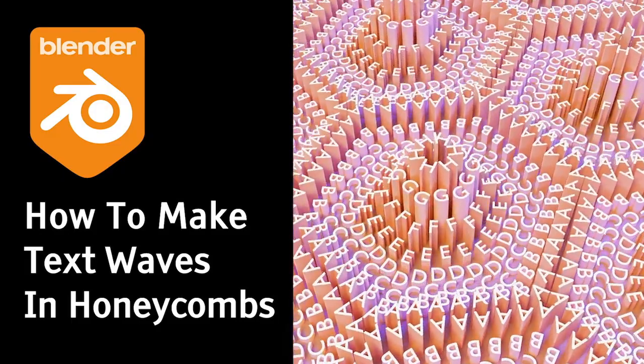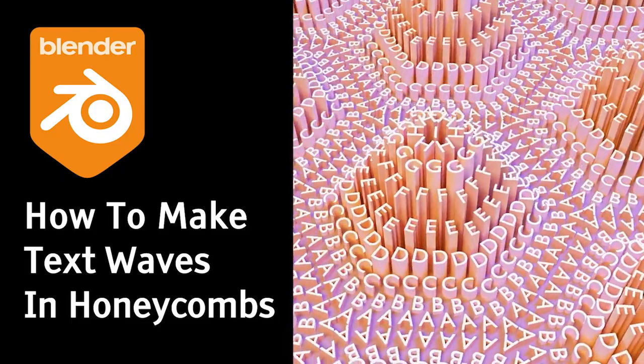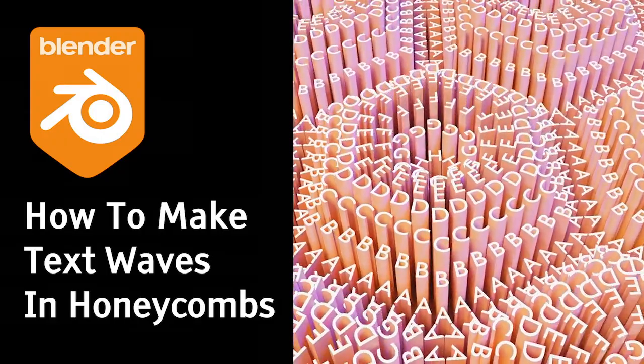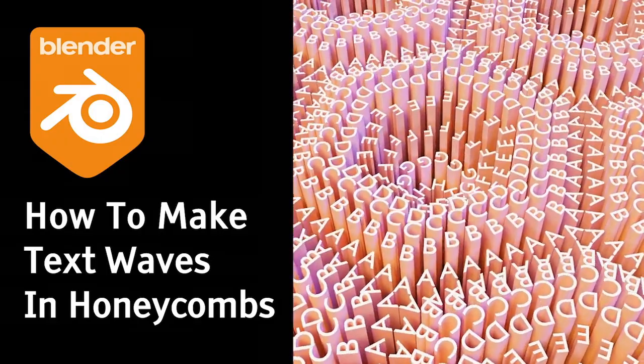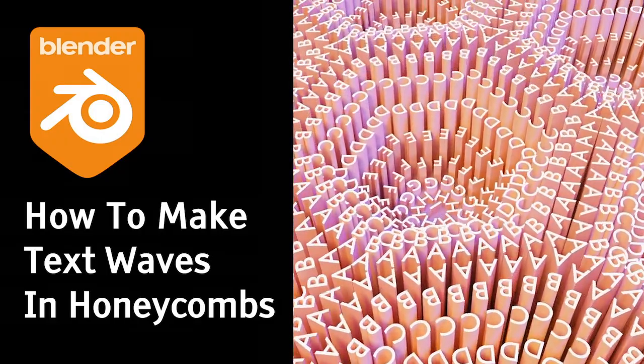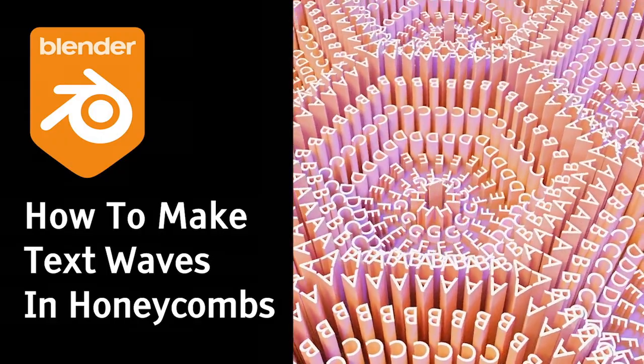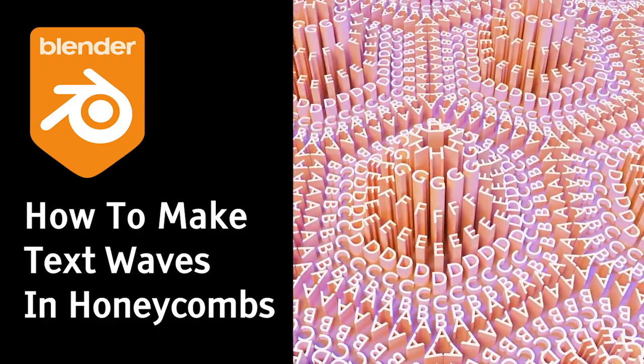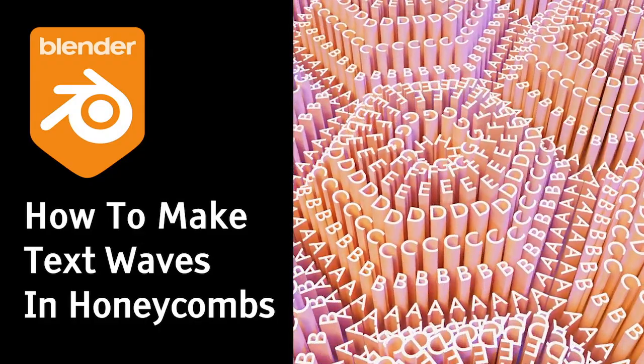This is how I created my Text Waves in Honeycombs project. I tried my best to keep it short and to the point, and hope you like it and also learned something new.